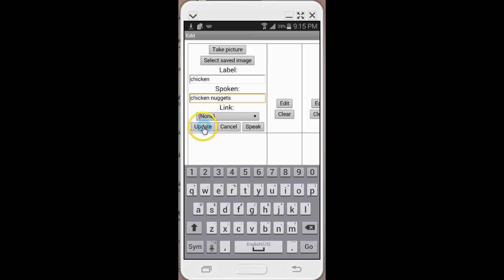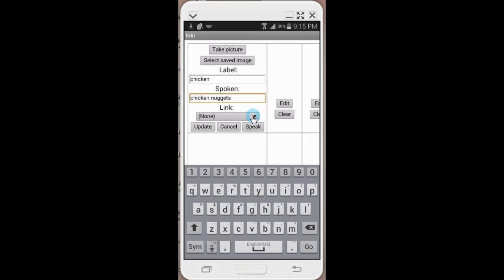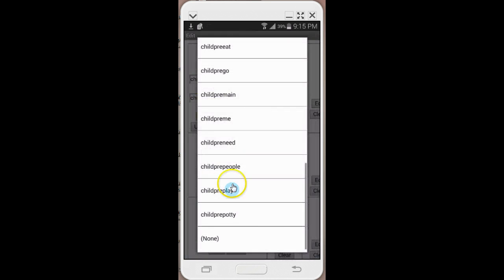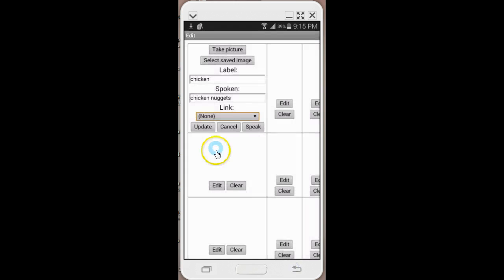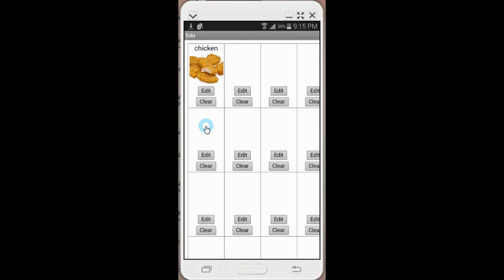Then I'm going to click update because I'm done putting my picture in, my label, and my spoken. If I wanted it to link to something, for example, if this is for ordering at a restaurant and I say chicken nuggets and they always ask if I want some type of side or dressing, I could link to a page that has that information if I'd like. Then once I'm done I can hit update.